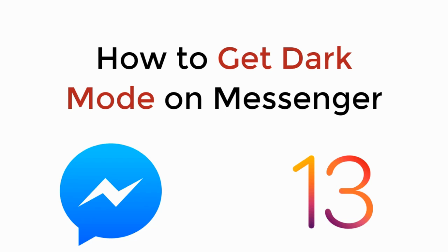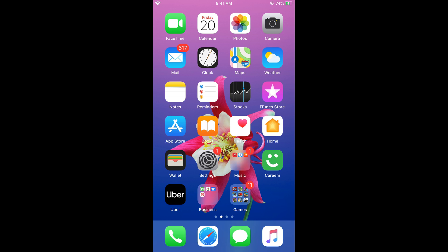We'll learn how to get dark mode on Messenger on iOS 13 on iPhone. To turn on dark mode on iOS 13 on Messenger, it's really simple. Dark mode makes the background appear dark, which is soothing to the eye.